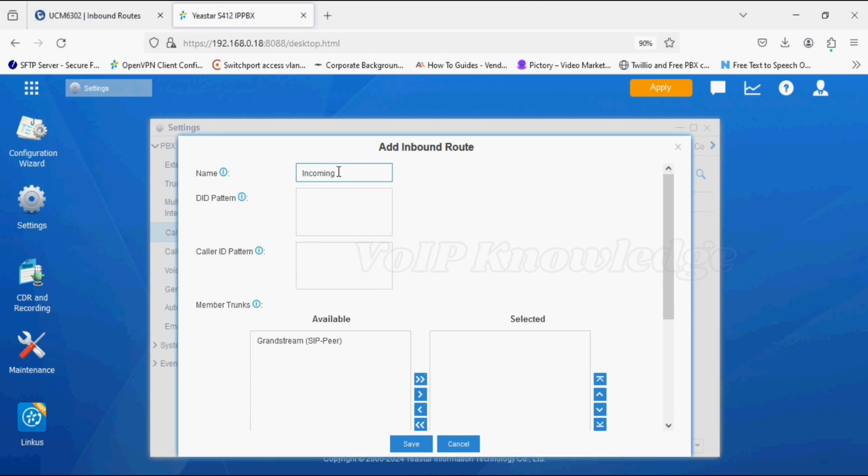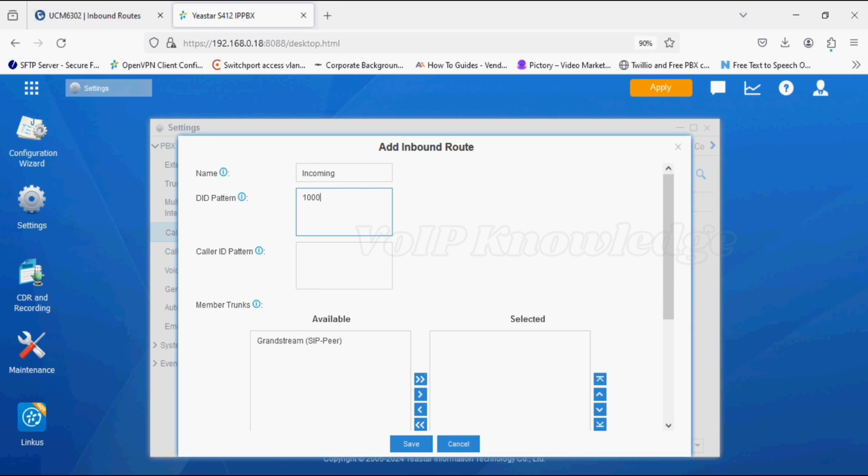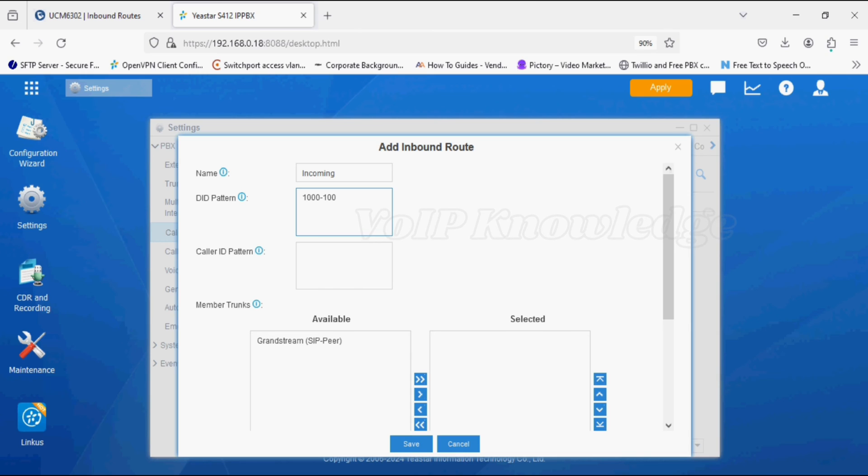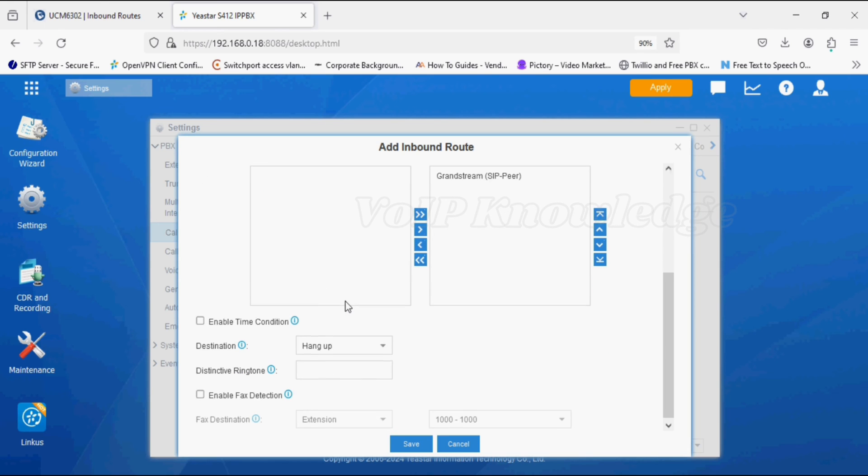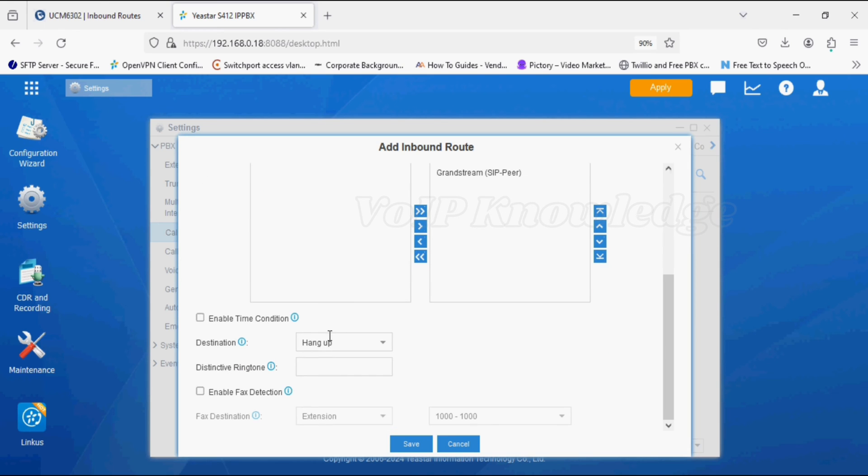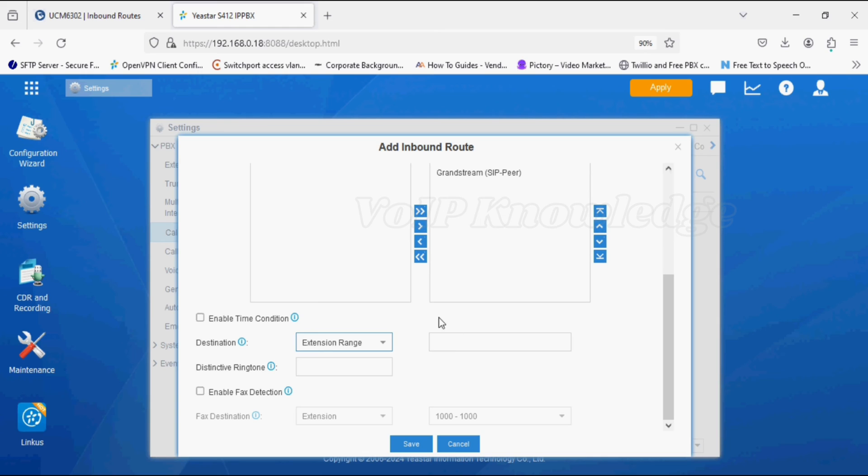For DID range, we have to give the extension series 1000 to 1004, and selecting the trunk through which the call lands on the extension. The destination I'm selecting is extension range, and similarly we have to give here 1000 to 1004. Now save.